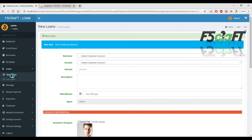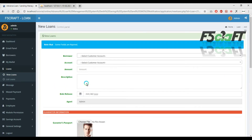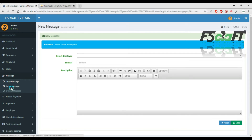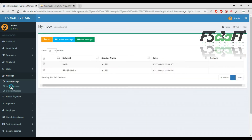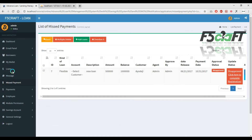Next is loan. Loan details are available. Next is messages and mail — details are available. Next is payment — a separate section.